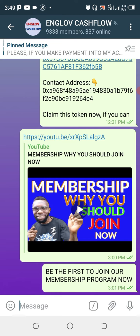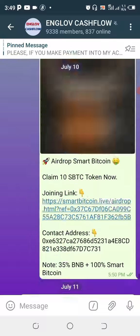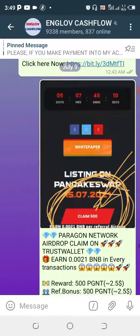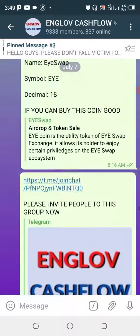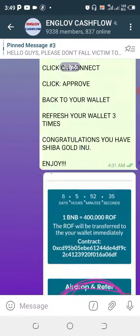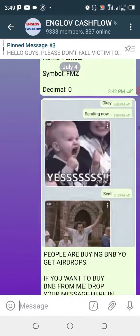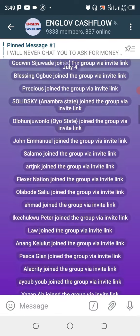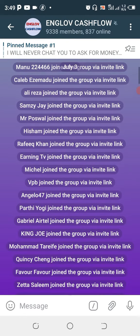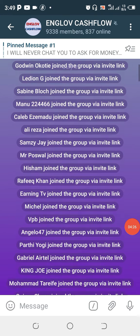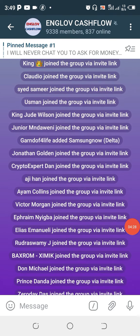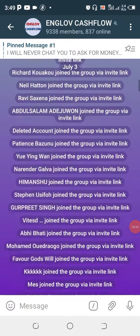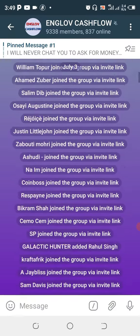As we scroll up and look for this particular token, you can see that very many people have been joining us and we are continuously growing — about 9,000 people have joined this particular Telegram group. Please find a way to join this Telegram group.